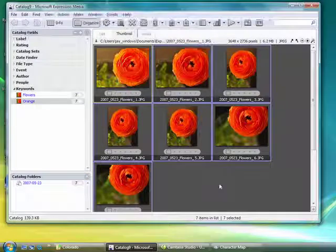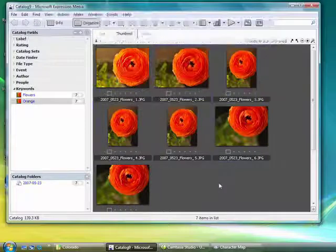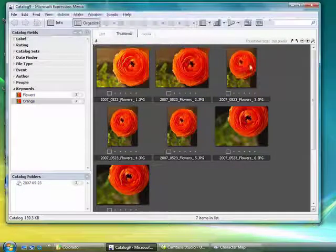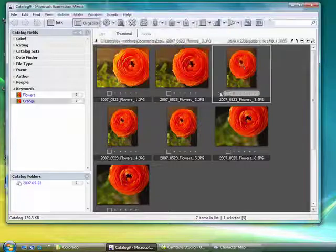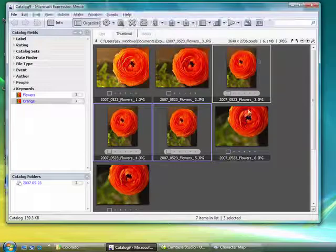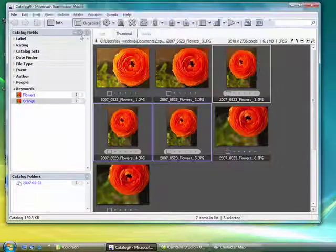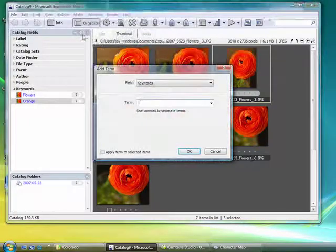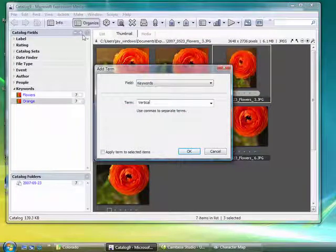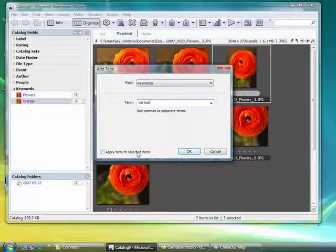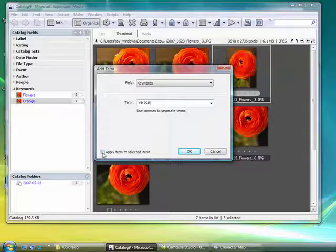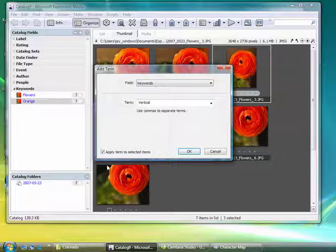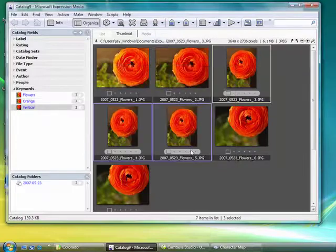Let me go ahead and add another keyword. And this time I'm going to select my images beforehand, go through and control click on these three vertical images and I'm going to add a term, add a term vertical. And if I check this box here, it will apply that term to the selected items. Select OK.